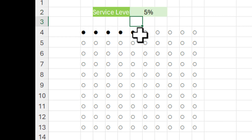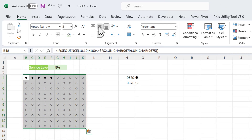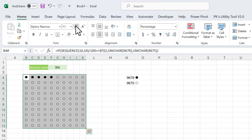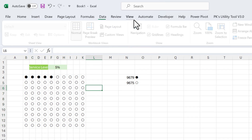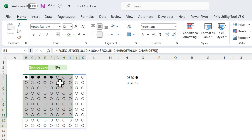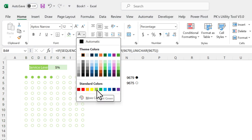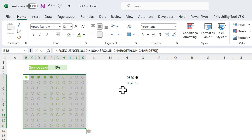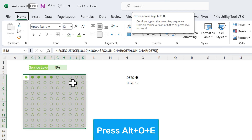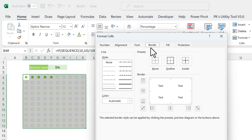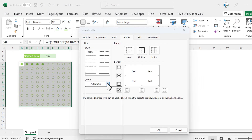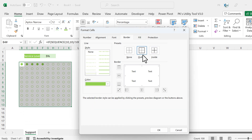Let's select this range, align center, and make the font slightly bigger. Go to View and remove the gridlines. Now select the range and change the font color to the theme color — light green. We can also add a border: press Alt+O+E to open Format Cells, go to Borders, select the line, choose the same border color, and apply outline and inside borders, then click OK.